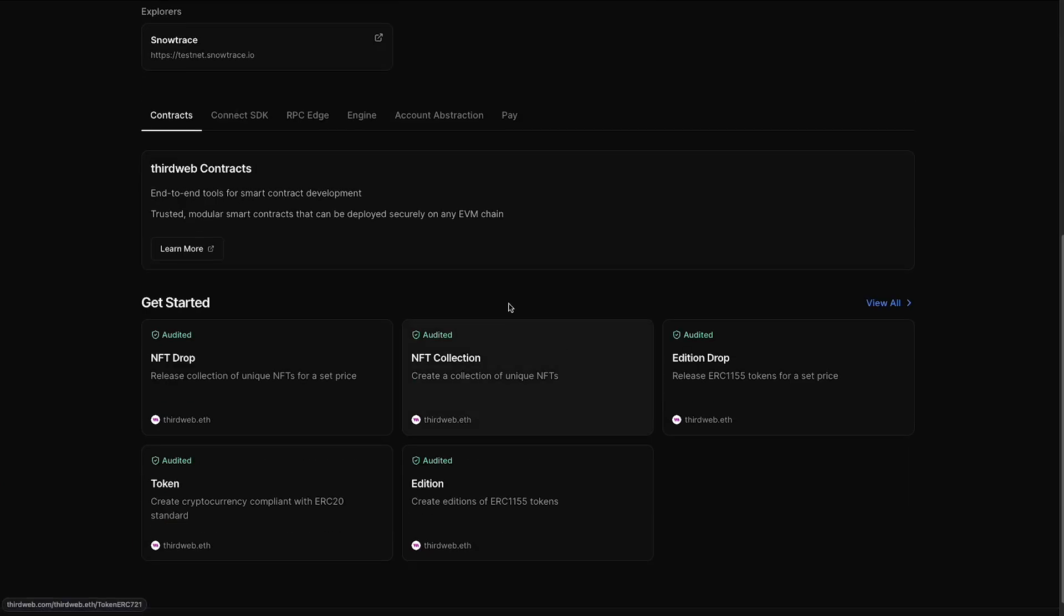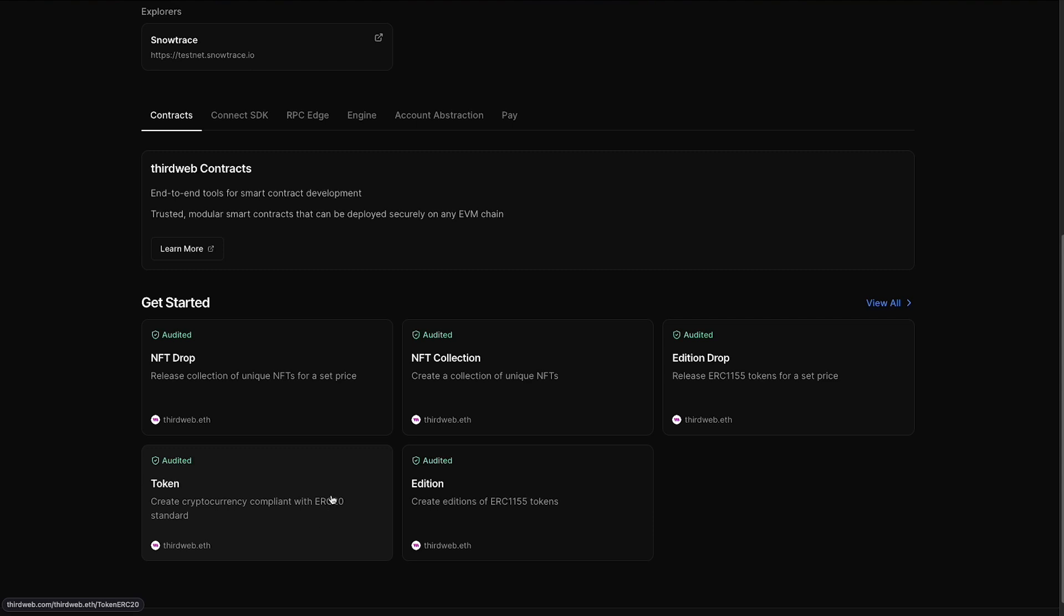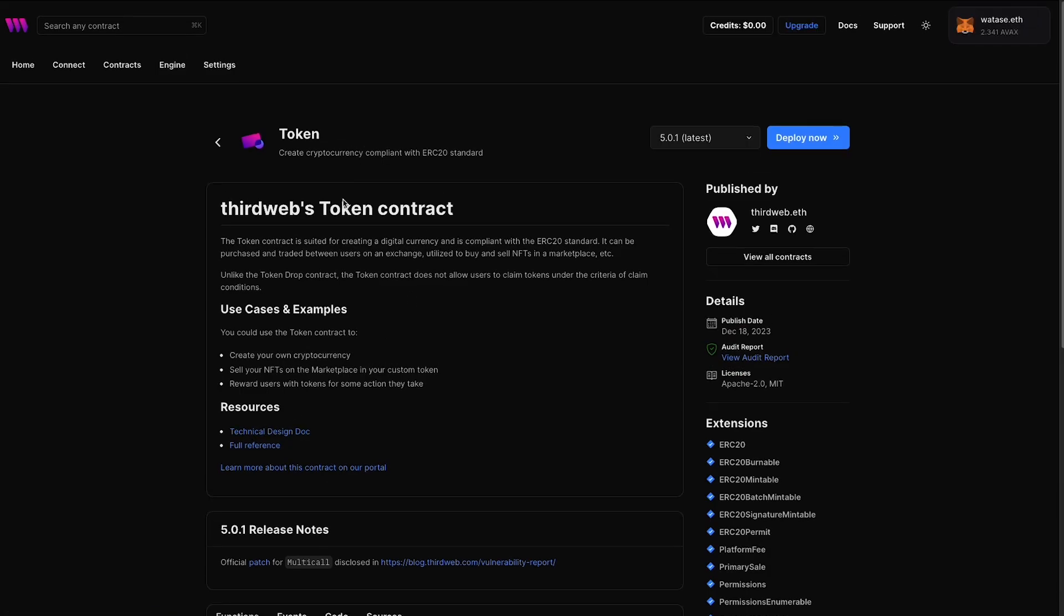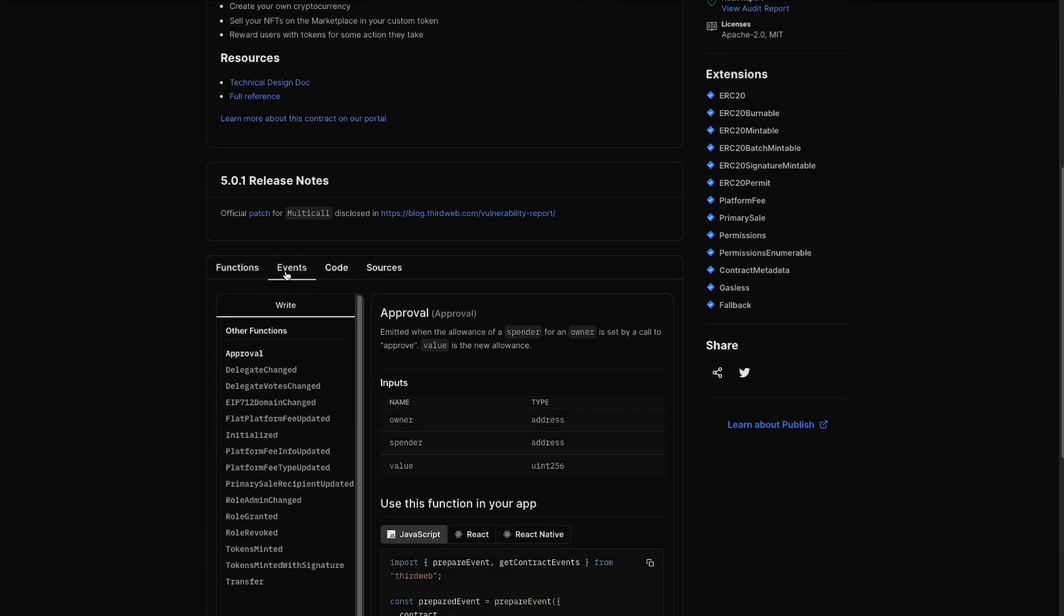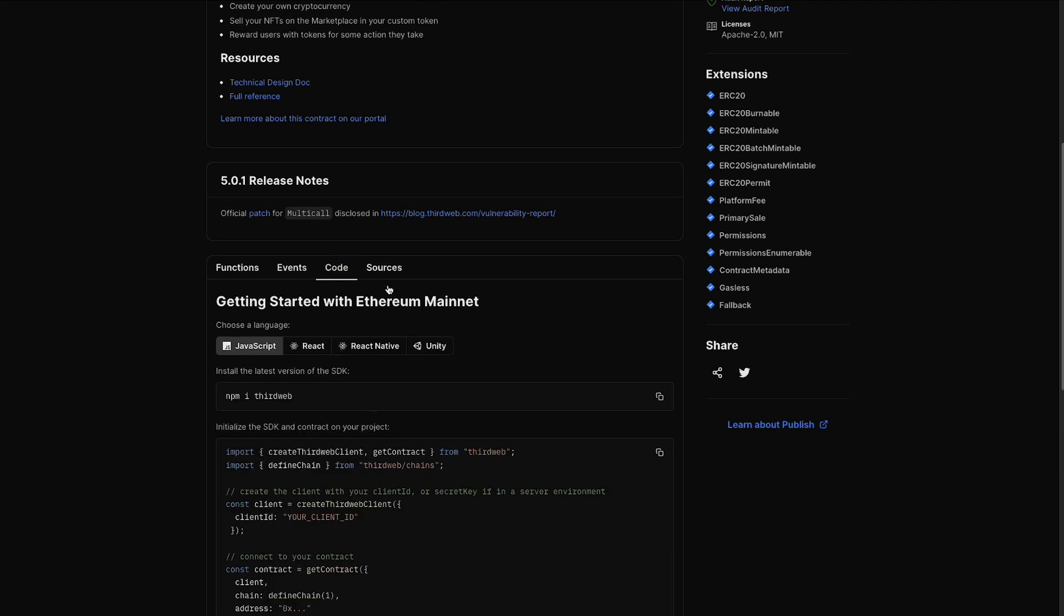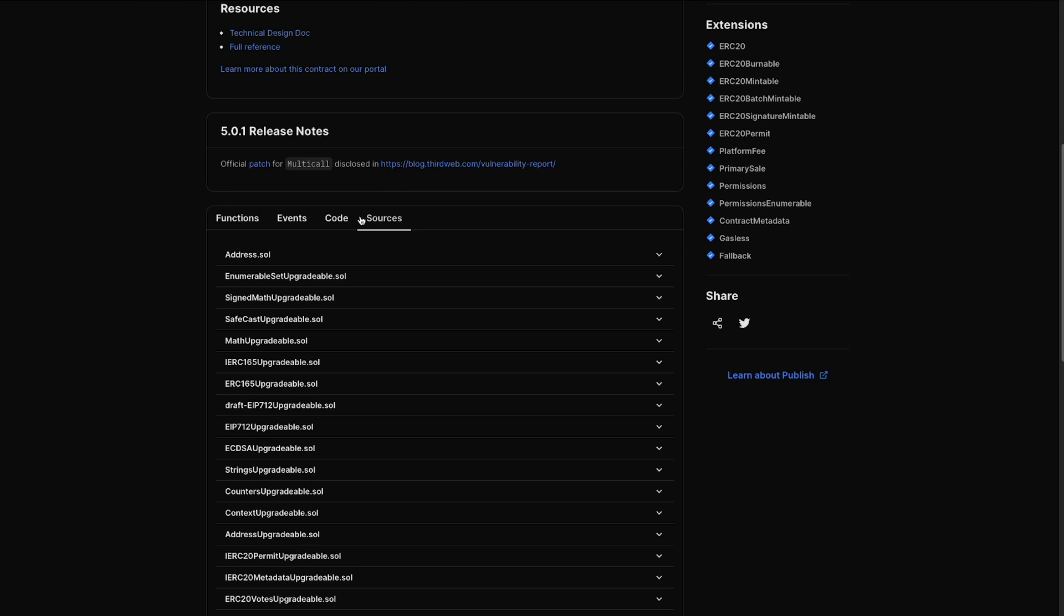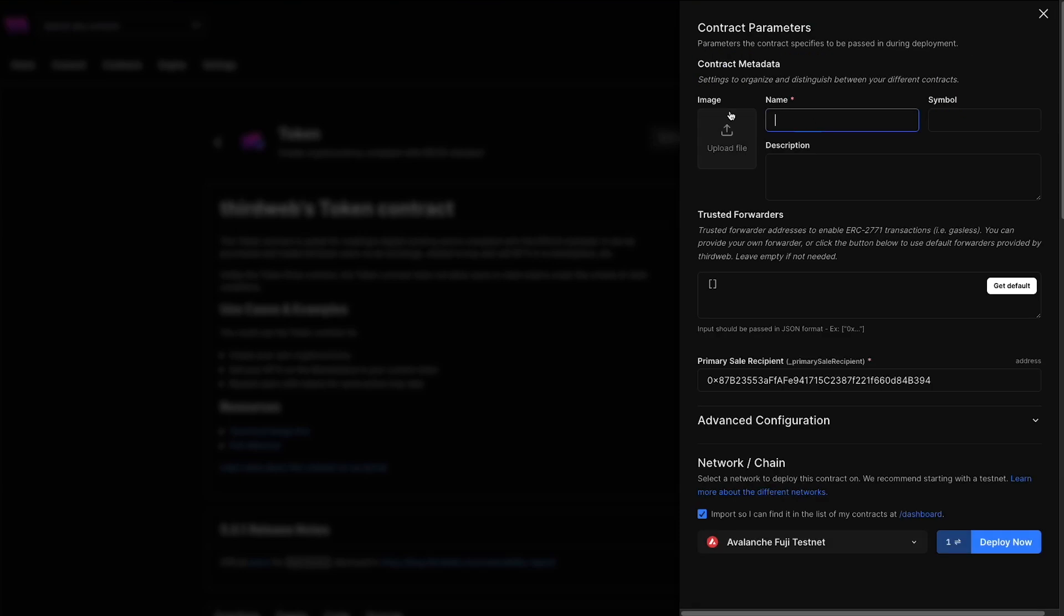If we scroll down to the bottom of this page here, you can see we have some getting started contracts that we can deploy to the testnet. Now what we're going to deploy is a token contract right over here, which is an ERC20 standard contract. I'm going to select that. You can read a little bit more about the token contract here. You can come down to the bottom, view all the functions of the contract, see all the events that it emits. You can see the code snippets to get started building with this contract using the ThirdWeb SDK, as well as the source code for the contract right over here.